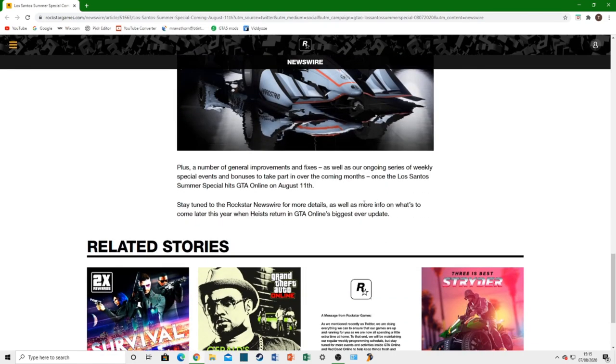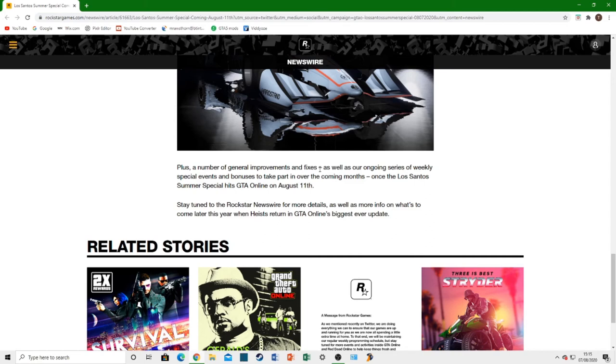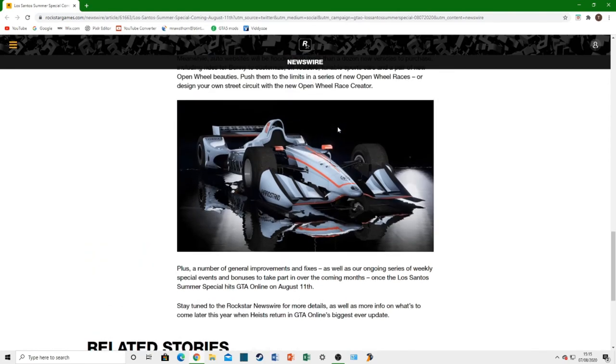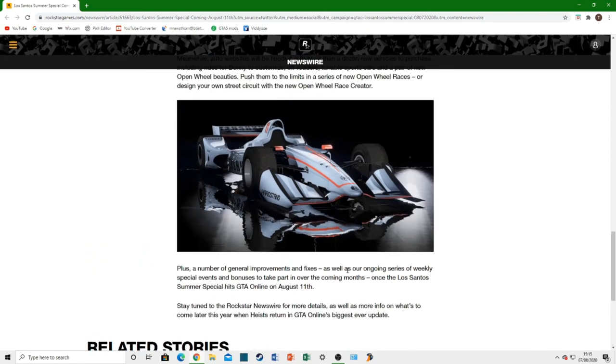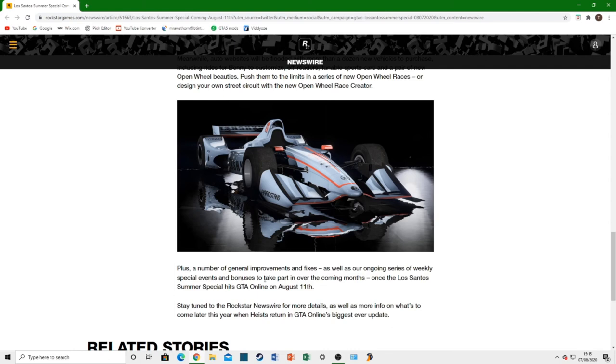It just keeps getting better and better. Plus, a number of general improvements and fixes. Everyone's been asking for bug fixes, new graphics overhaul. I don't know about a graphics overhaul. But a lot of bugs and stuff should get fixed in this. Obviously, we're going to get a load of new bugs. This is Rockstar. But we're getting loads of quality of life improvements in this update. As well as our ongoing series of weekly special events. That's the weekly events and the bonuses and discounts and all that kind of thing. They say they're going to carry that on.